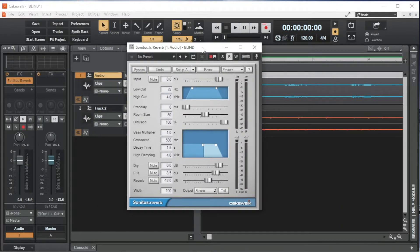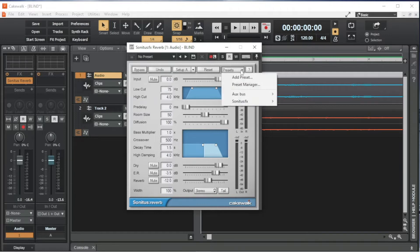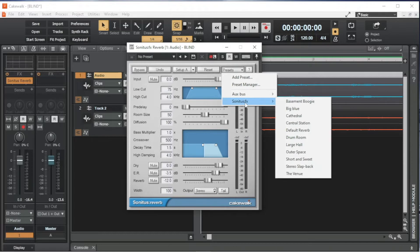To select a ready-made reverb setup, click on the Presets button on the Sonitus Reverb window. Click on Sonitus FX on the pop-up menu, then click on one of the ready-made reverb setups. Here I will click on the Venue.